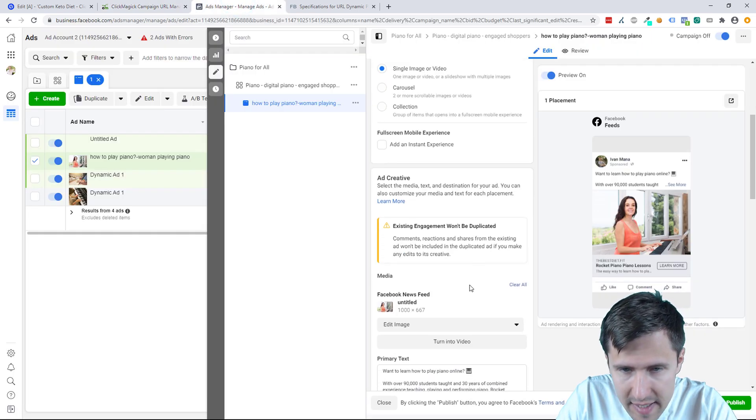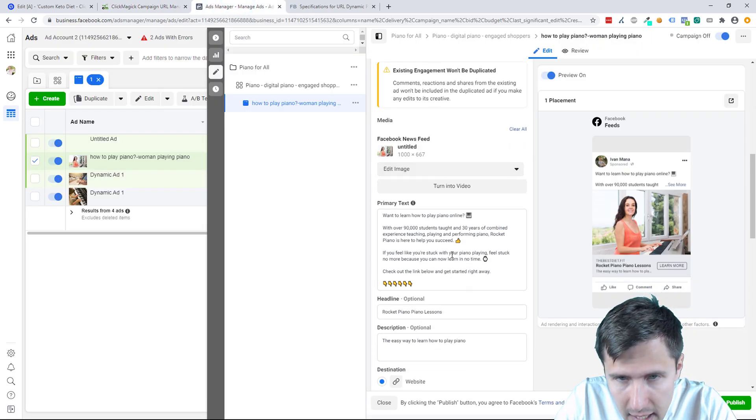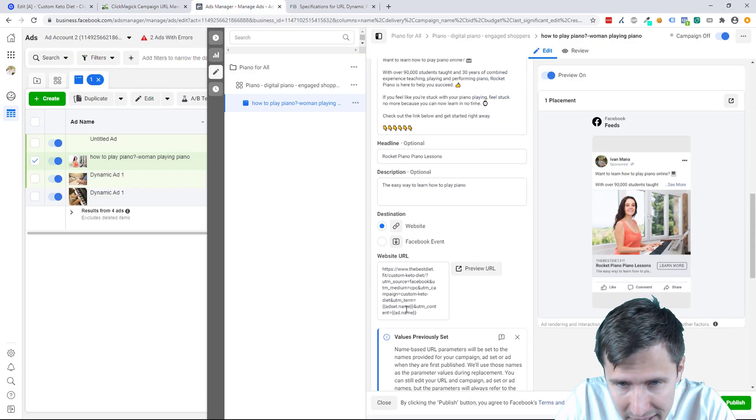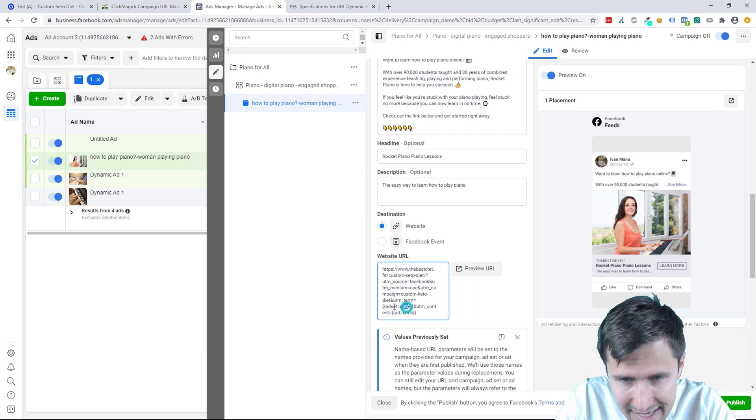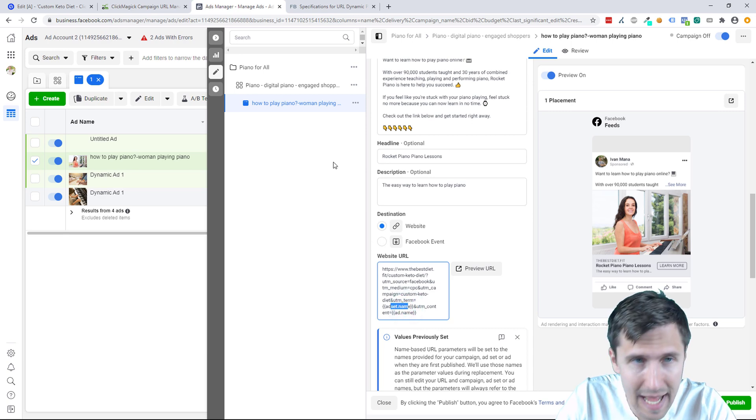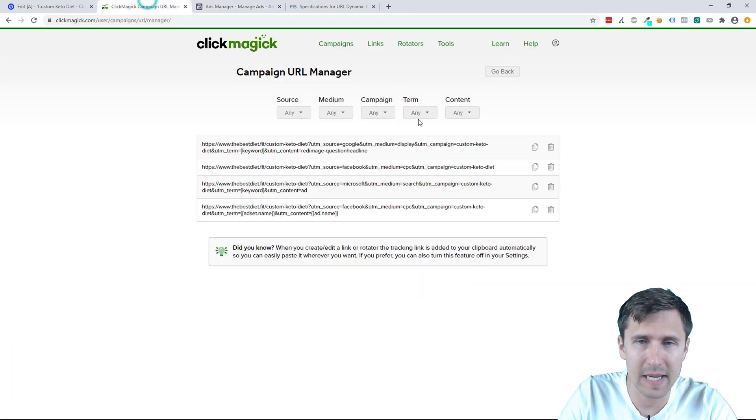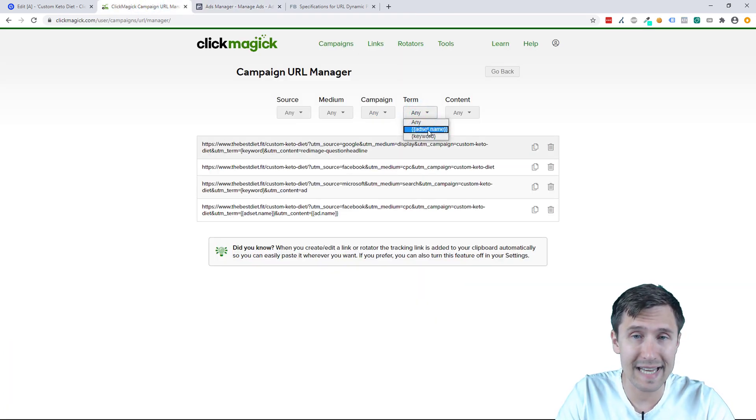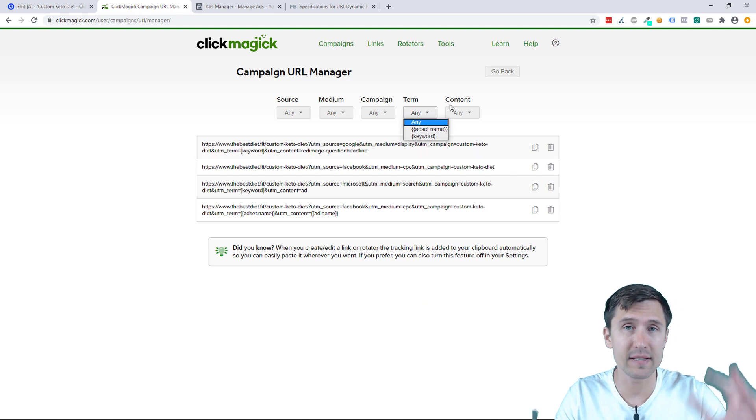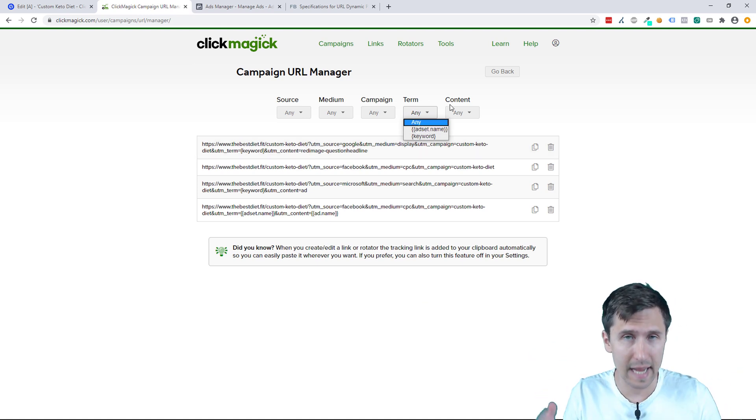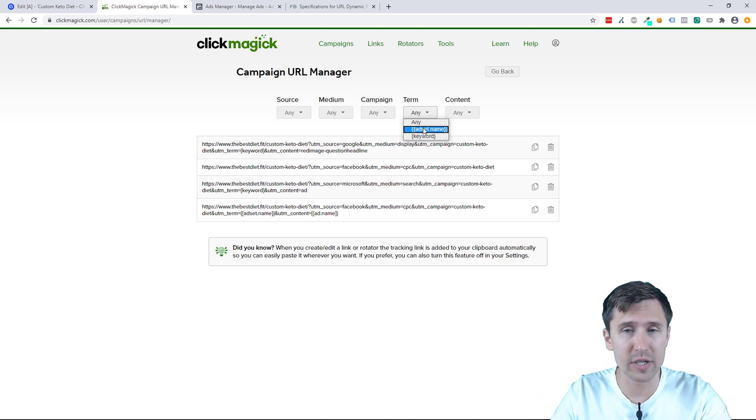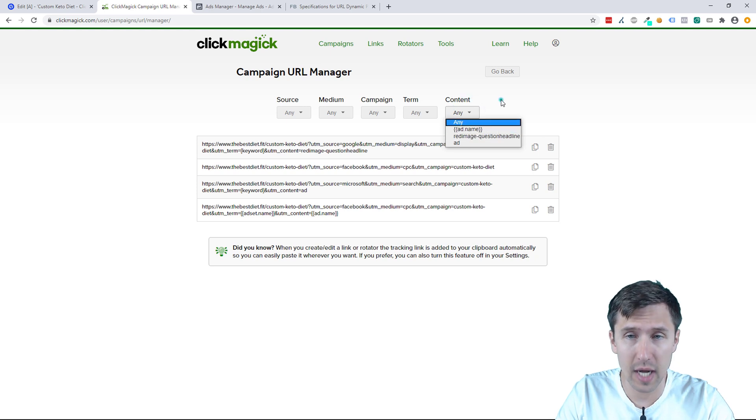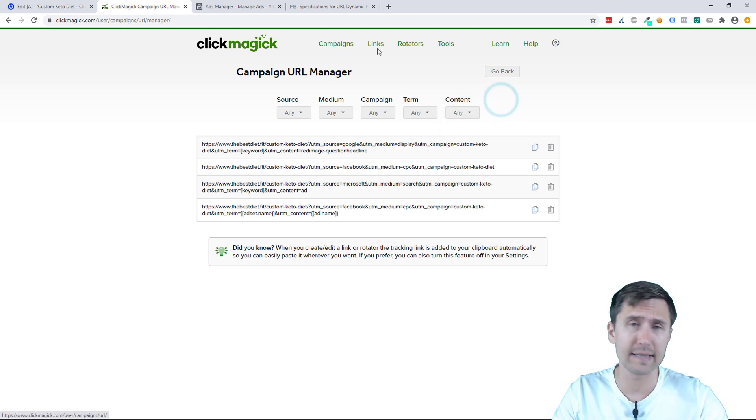And then because we have this—where is it, our website—right here. So we have the ad set name and the term and the ad name. So we're going to see, once we start running traffic, we'll see the actual ad set name. So it's not going to be in squiggly brackets. It's going to have the actual name show up under the term, and it's going to have the ad name show up under the content.